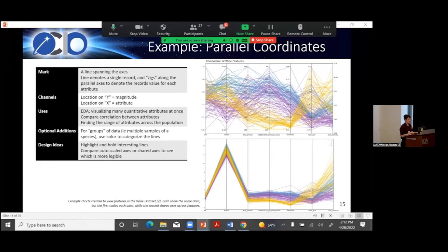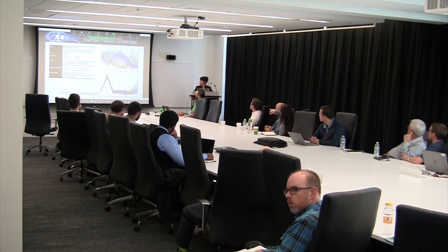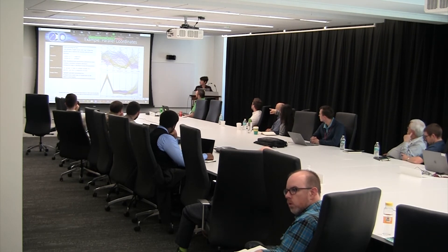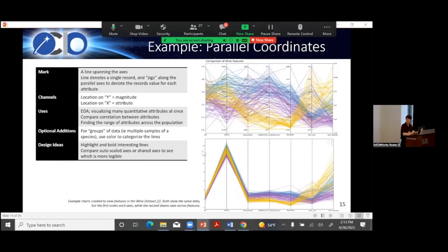Someone asked: are the top and bottom parallel coordinates graphs the same graph with different y-axis scales? Yes — same data, same graph. In the bottom version all axes go from zero to 14. In the top version, each axis is its own thing: ash is 1.36 to 3.2, flavonoids is 0.34 to 5.08, so they all have their own axes. That's the key difference.